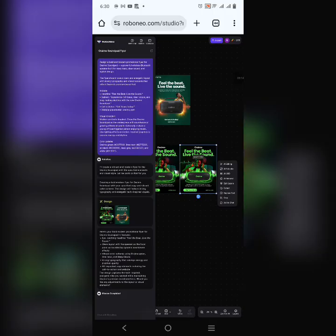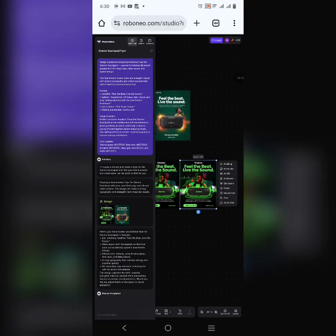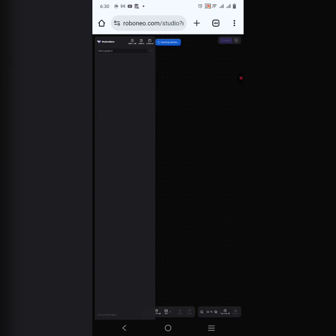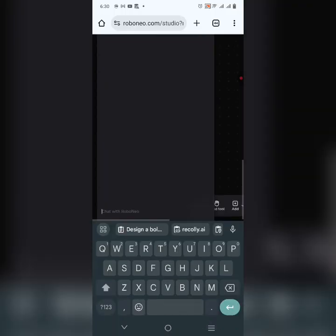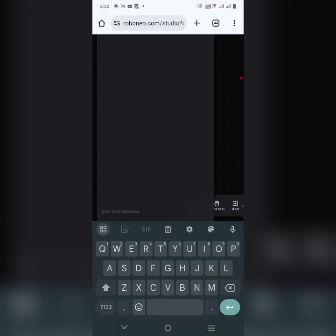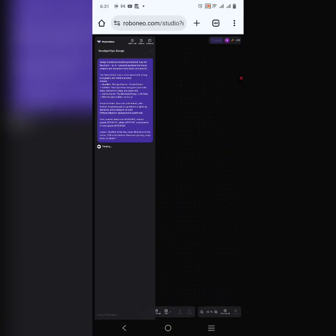Let's try another prompt. I'll click on New Chat at the top left corner and type the new prompt. After you type your prompt, you send it and it starts working on the flyer immediately. It's thinking.